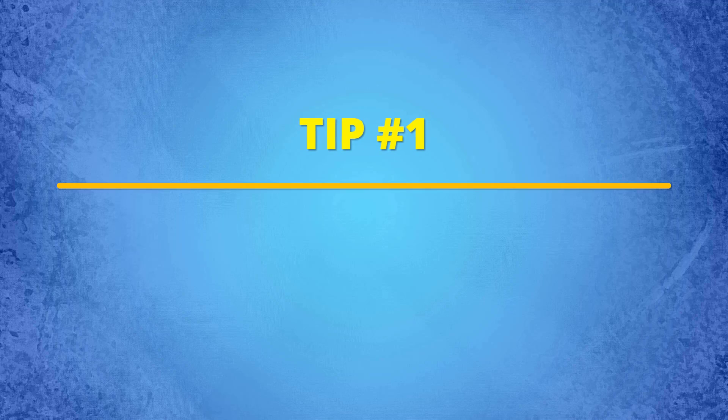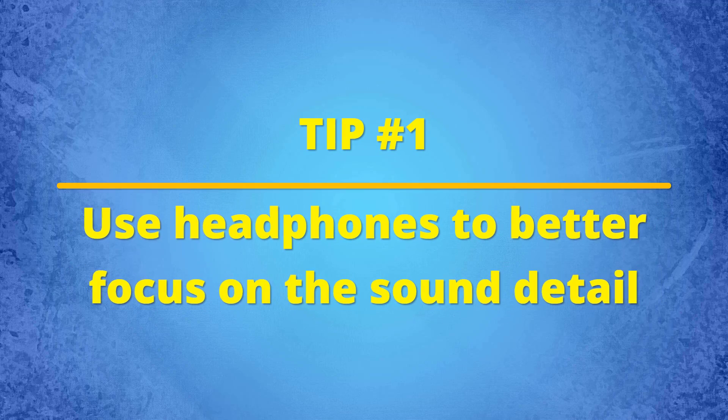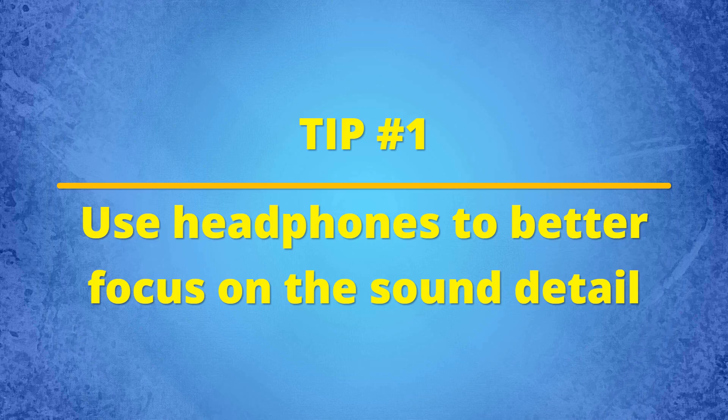Here are a few quick tips to follow during the process. Tip number one, use headphones if you have to help you focus better as you tune the amount of noise to remove.